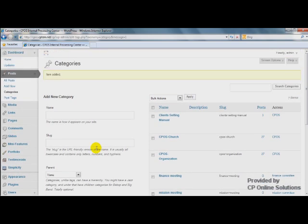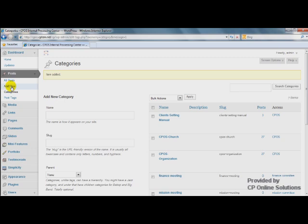Alright. Let's see how things work. Let's add a new Post.